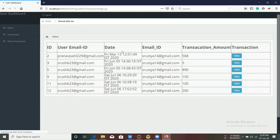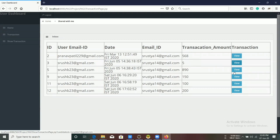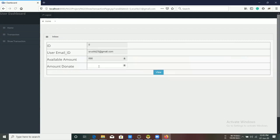In the Transaction tab, a particular NGO can donate the amount received from users to the authorized organization.